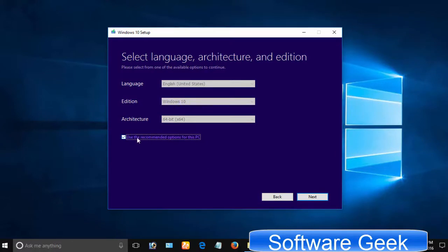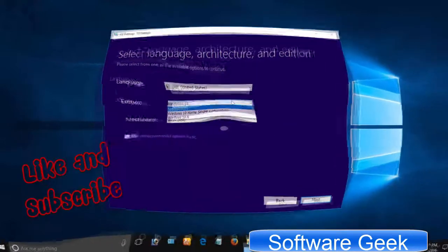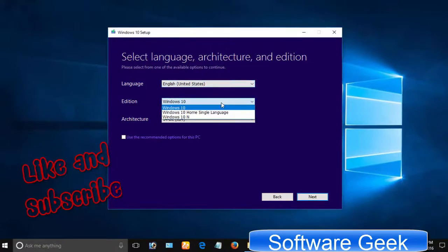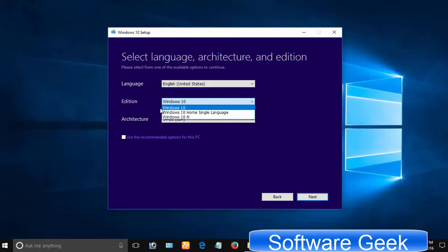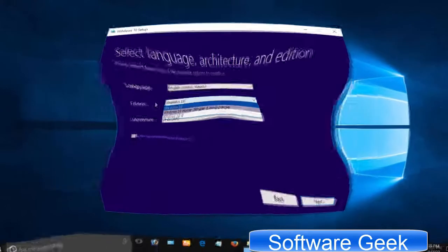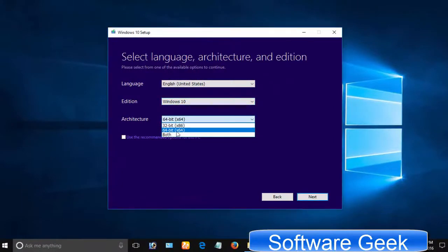Otherwise, if you want to download it for another PC then select your preferred language and remove the check mark from Use the recommended options for this PC. The most important thing you need to take into account is download Windows 10 version you bought or upgraded to. I'm using Windows 10 Professional Edition and going to select Windows 10 from the drop down menu. Windows 10 option contains Home and Pro editions. Select both from Architecture drop down menu and click Next.